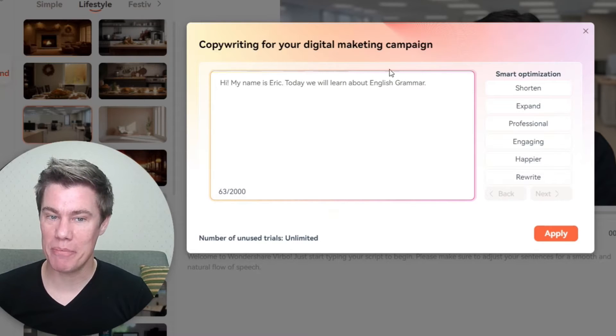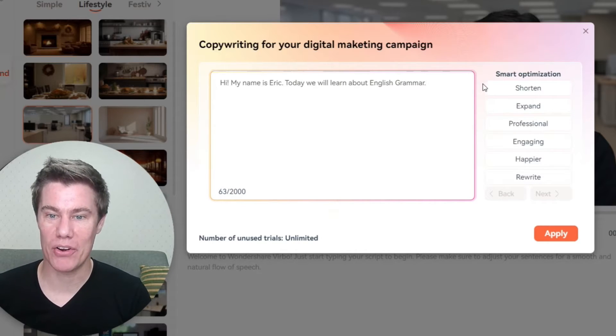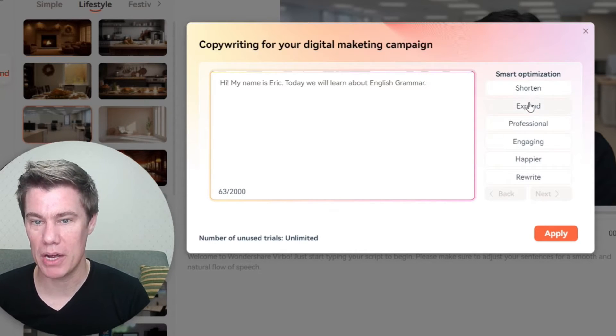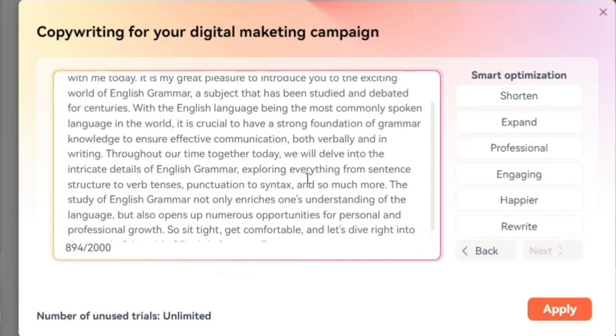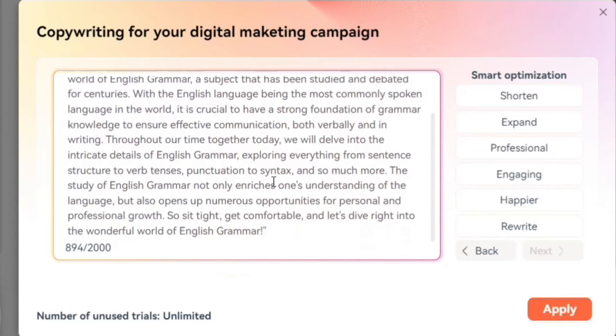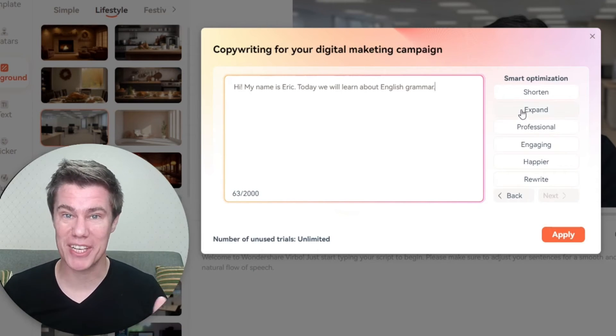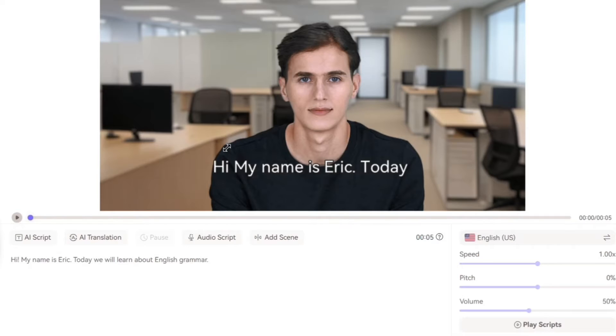The demo script reads: "Hi, my name is Eric. Today we will learn about English grammar." I'm going to expand it — this is a lot you can add. Let's go with the original for this example.